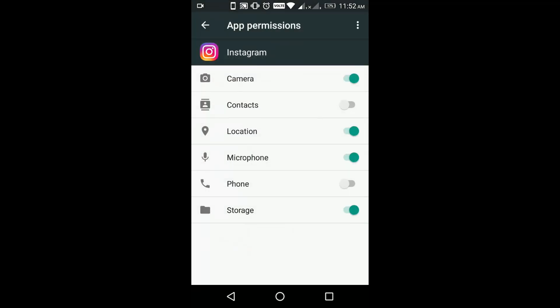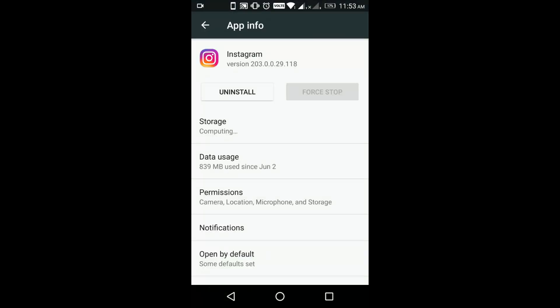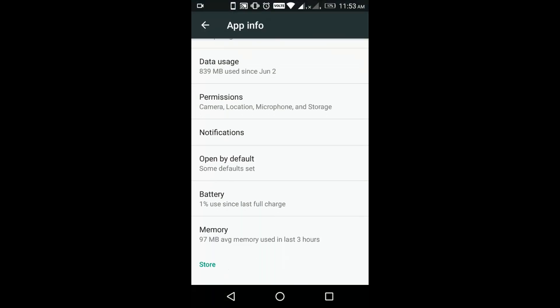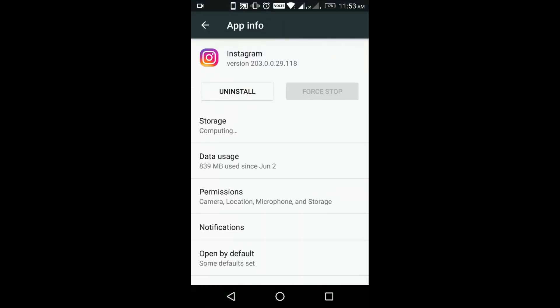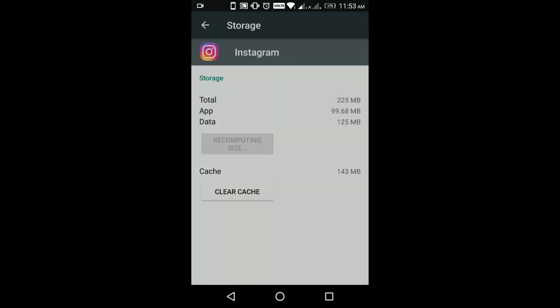Then you have to go to permissions and check all the permissions have been enabled, especially the storage permission. Then you have to check on the storage and you have to clear the cache and clear the data once. Once you are done with this, now try opening your Instagram application again.